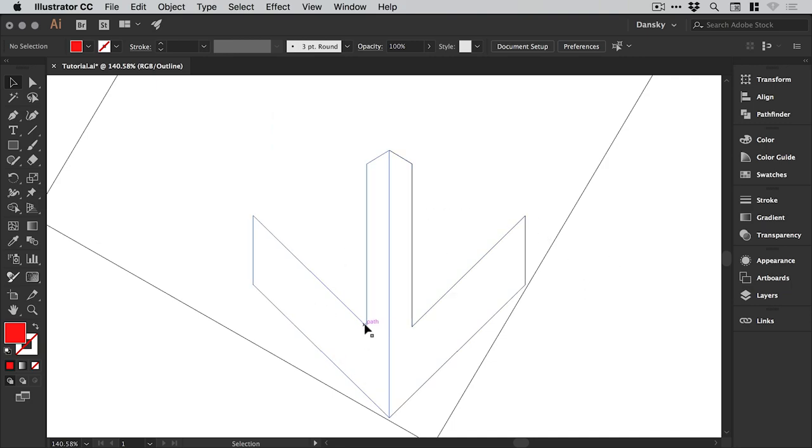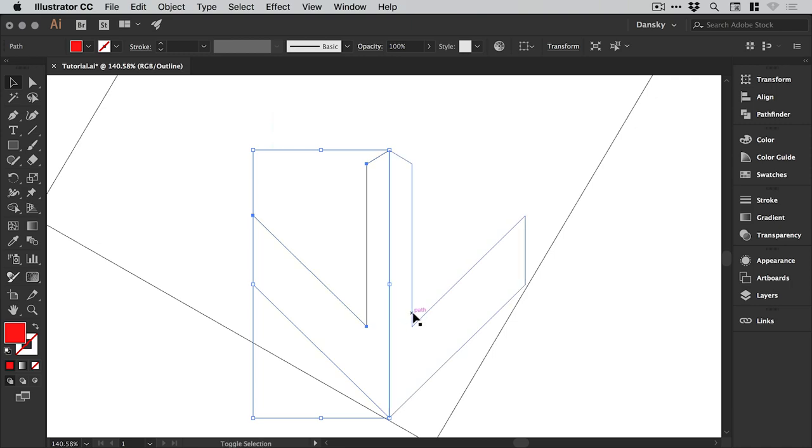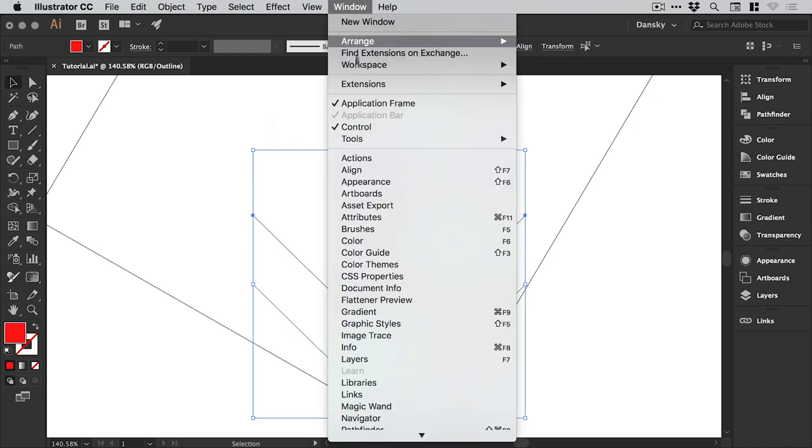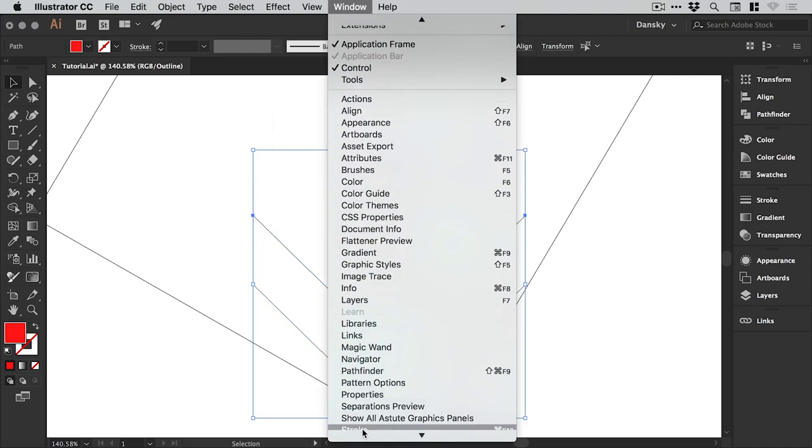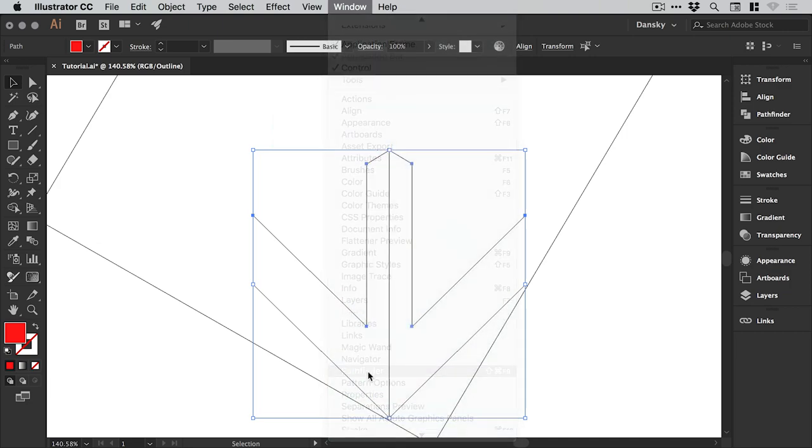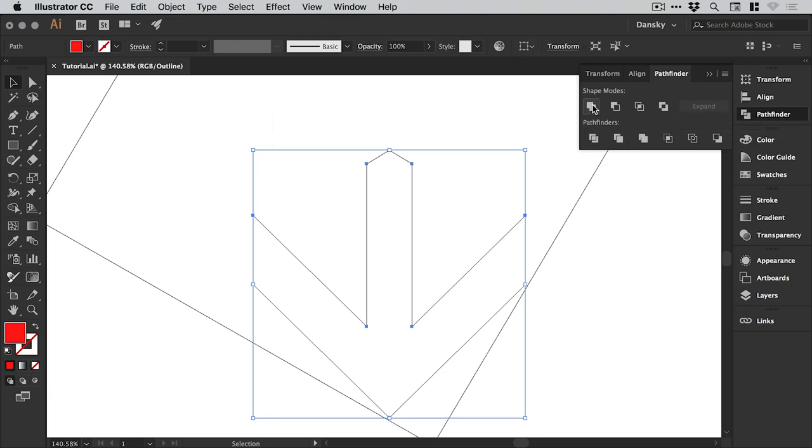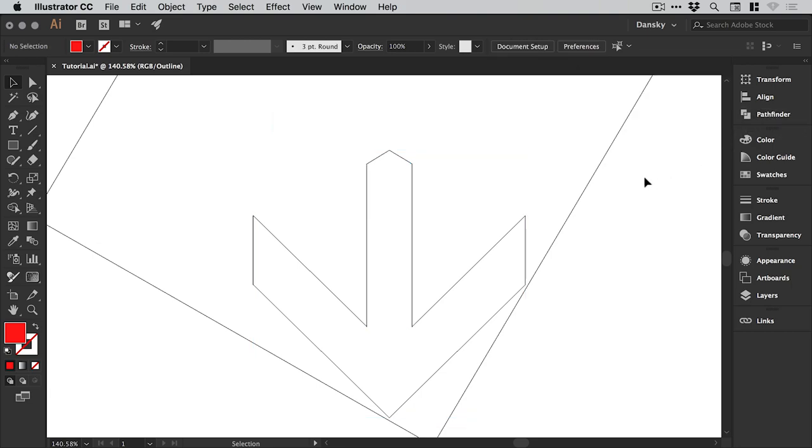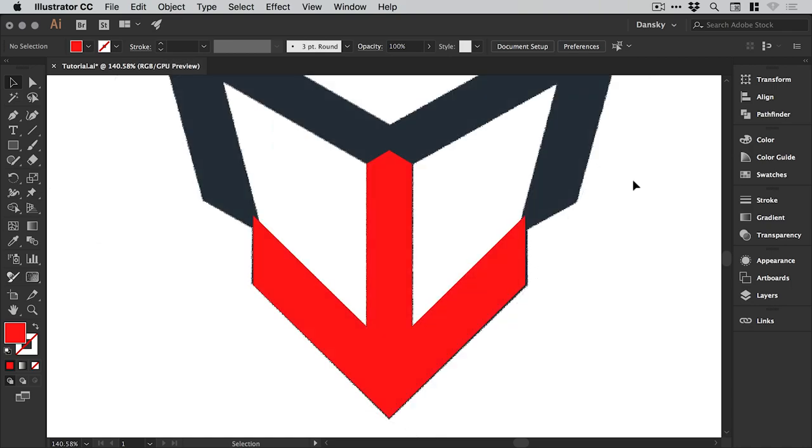And press Copy. And it creates a copy of that half of an arrow reflected vertically. And we can then hold Shift and drag this into position. Now at the moment in Outline Mode these are two different shapes. Remember Outline Mode Command or Control Y. And we need to merge these into one shape. So let's left click on this half here. Hold Shift. Left click on the other half. And then go to Window, down to Pathfinder. And select the top left option Unite. And it combines those together into one shape. Command or Control Y to come out of Outline Mode.